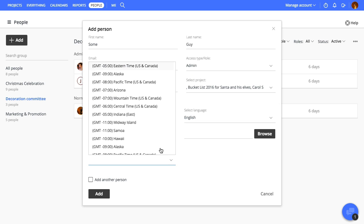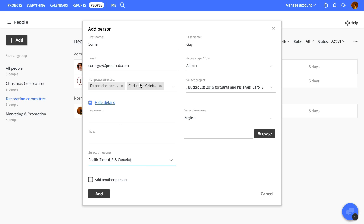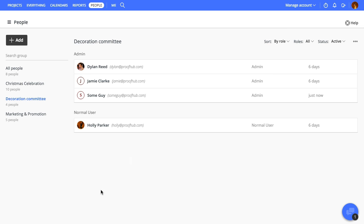Once everyone's added, you'll see them here sorted based on roles by default. You can filter this list based on status, groups, and roles.